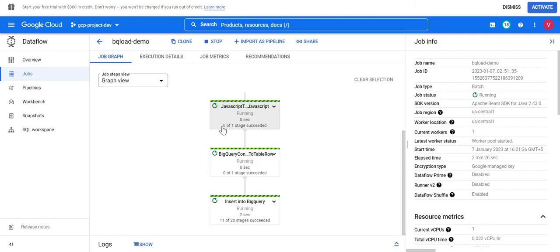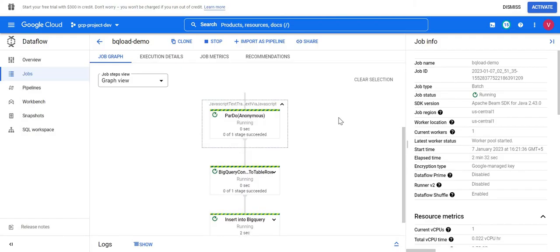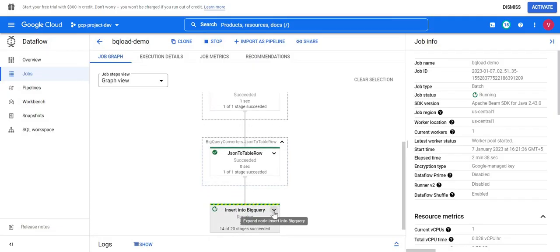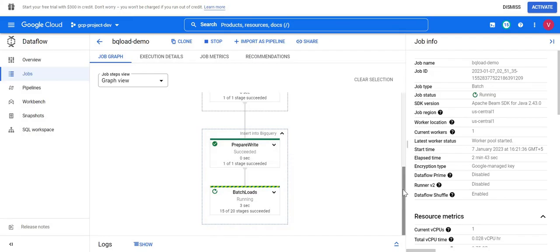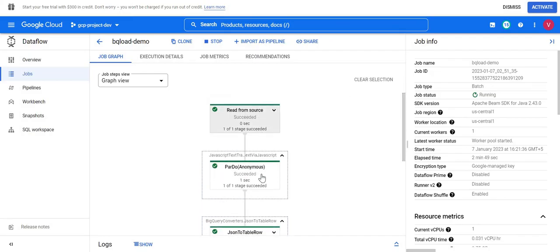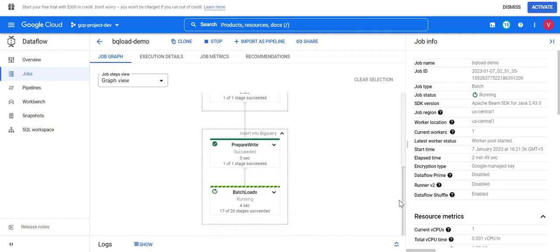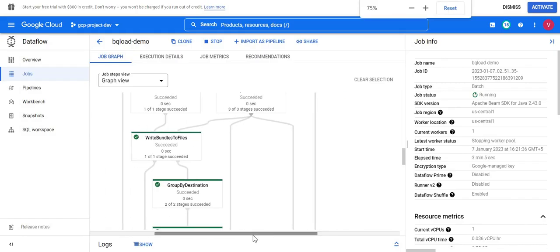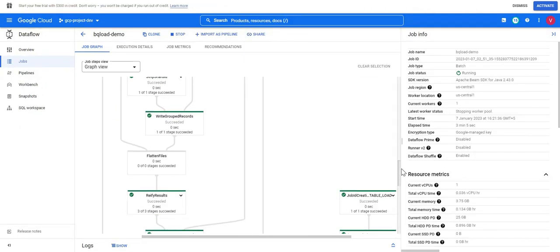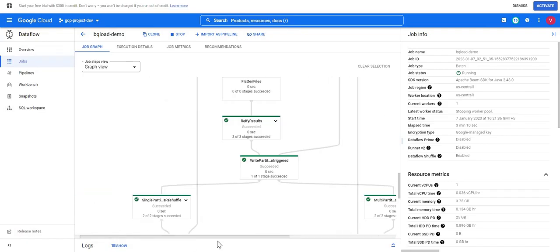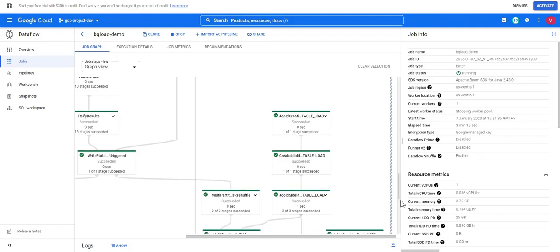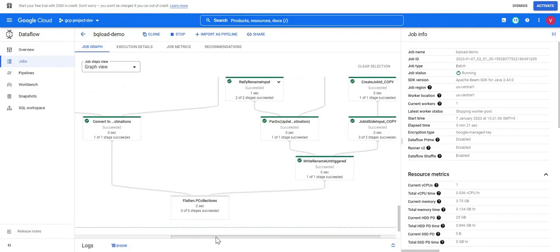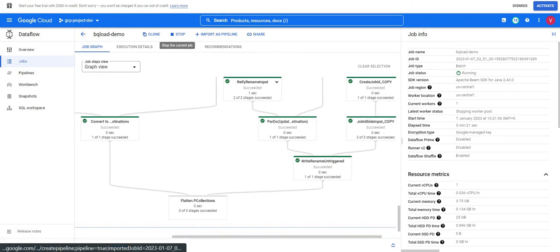Now you can see everything is running — zero of one stage succeeded. If I click on the stage it shows multiple tasks. There are 14 stages here — you can see different stages like 'Read from Source' and 'Batch Loads Running'. I've expanded the graph — this is the complete execution graph. You don't need to go into it unless there is a failure, but it helps you troubleshoot at which stage it failed. Now everything is green — once all stages complete you can verify your data in the BigQuery table.